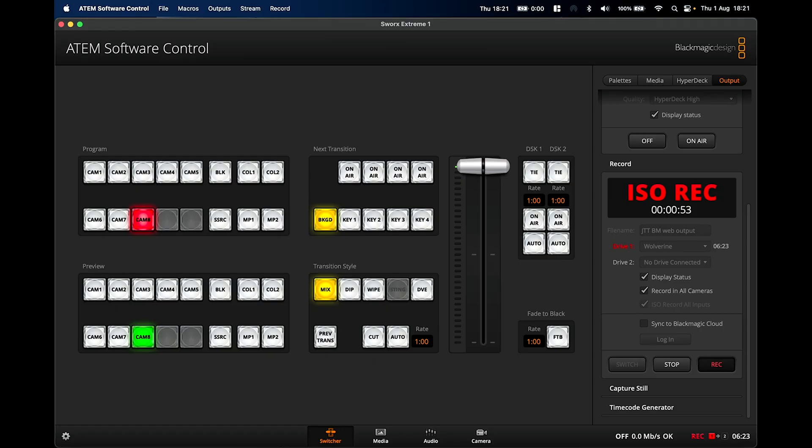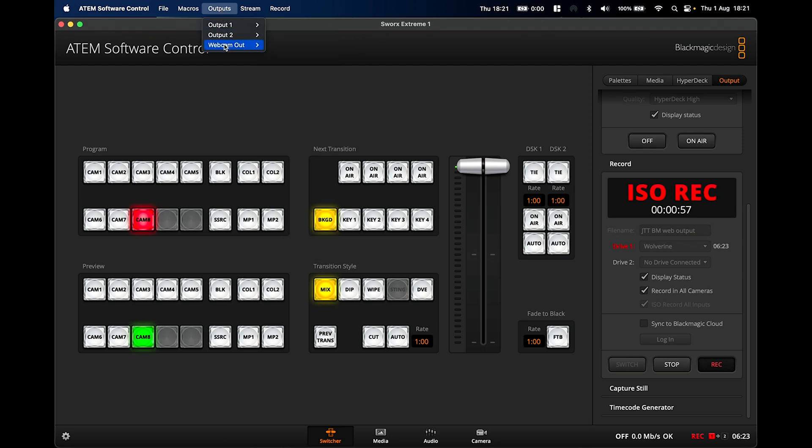There were a few key features in this update, the main one being that with the Blackmagic software you could change the webcam output as well as the two HDMI video outputs. This is quite a significant update for the type of shoots and live streams that I do, especially if you do virtual streams and virtual hybrid events.